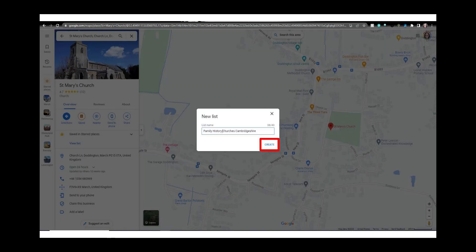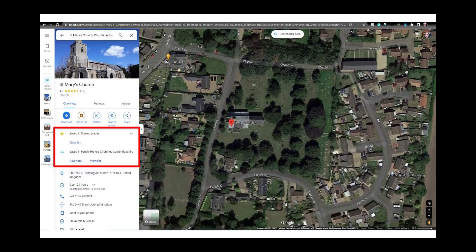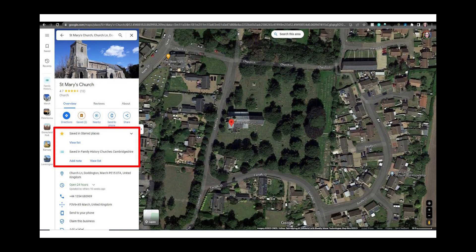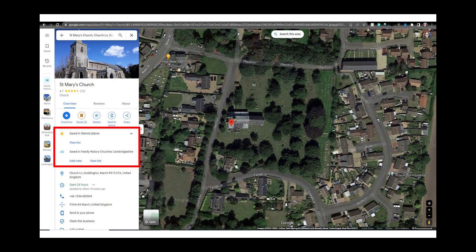I'll create a new list and type in the name then click create. Now you can see it saved to my new list and it is still a starred place too. You can add a single location to multiple lists.